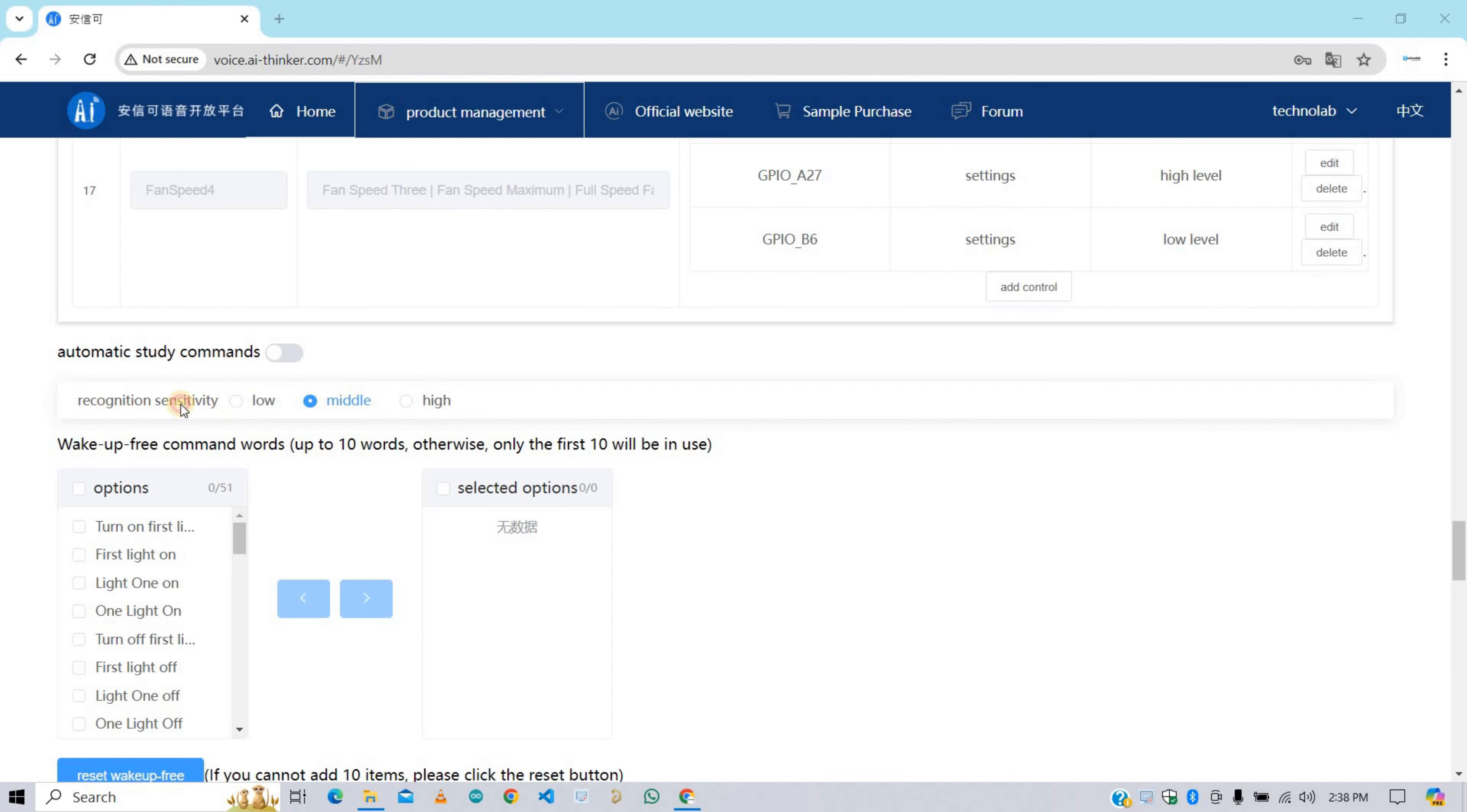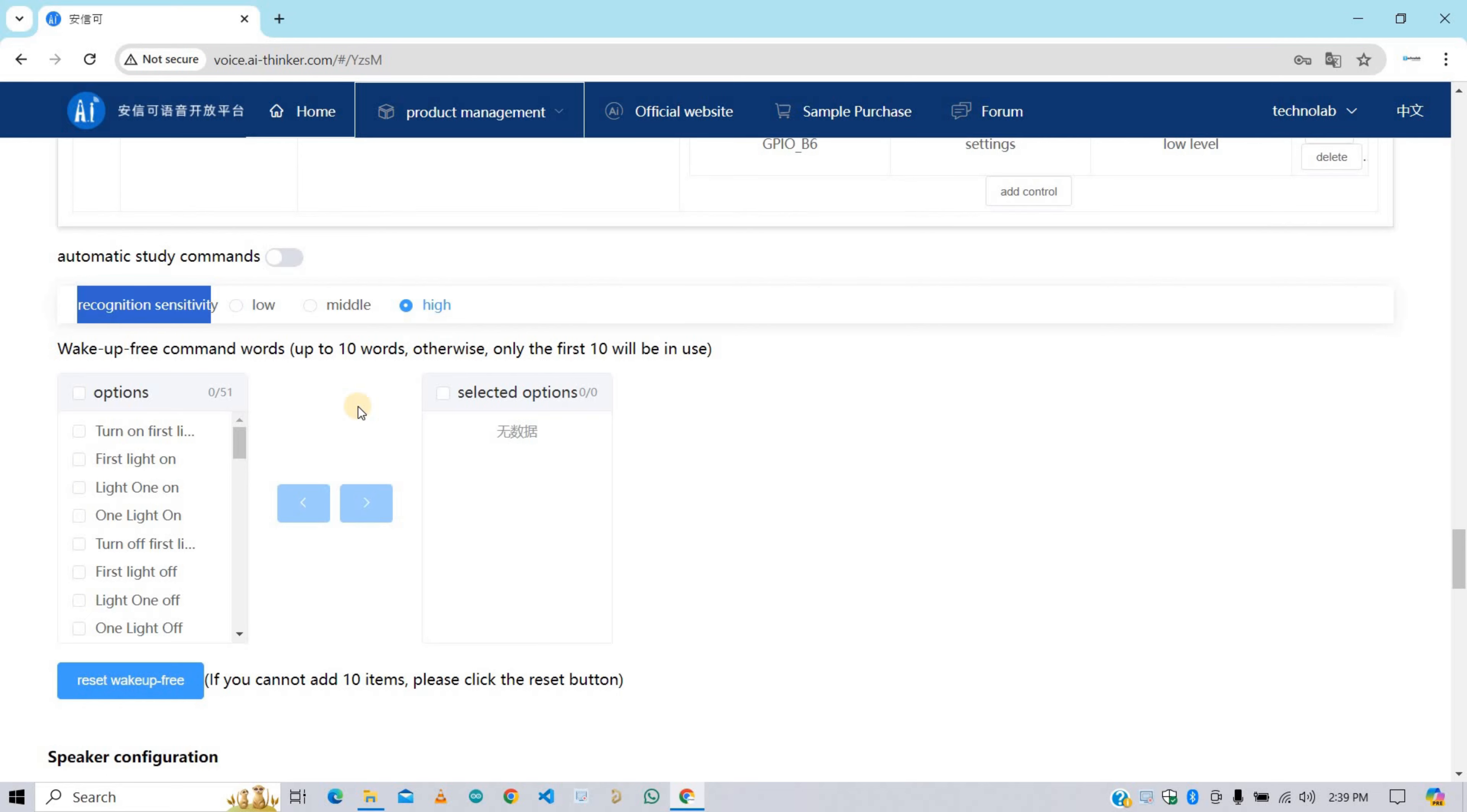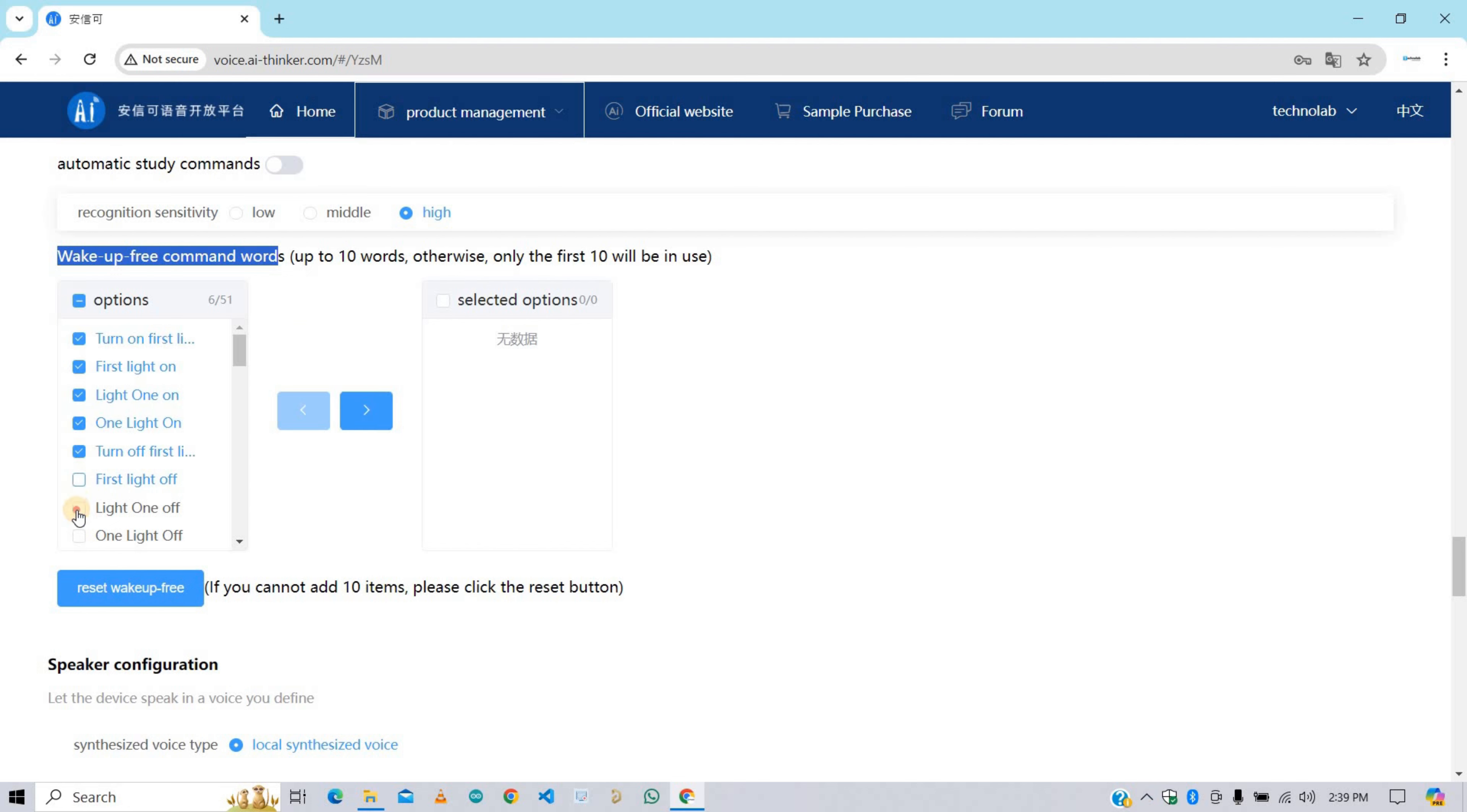After that, here set recognition sensitivity high. In this section we need to select wake-up free commands. Commands that will be recognized by VC02 module without using any wake up command. And you can add up to 10 commands that would be wake up free commands. Here I'm going to select some random commands for it.